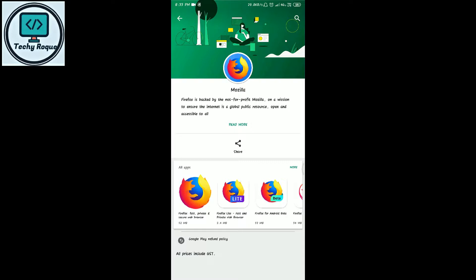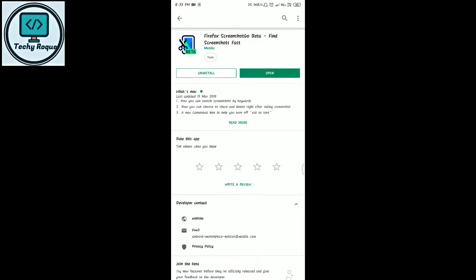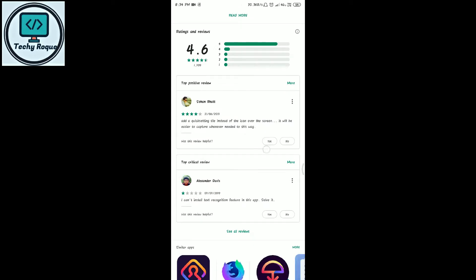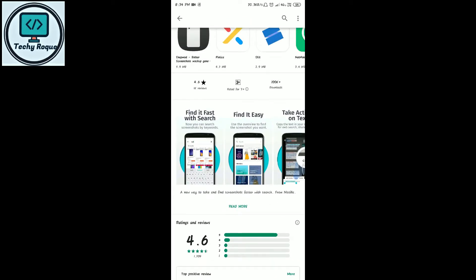Firefox is a very secure web browser, so this app will also be secure. Your screenshots will be secure — whether it's a password or anything else, all your screenshots will be secure in this app. You can also organize them as you want.